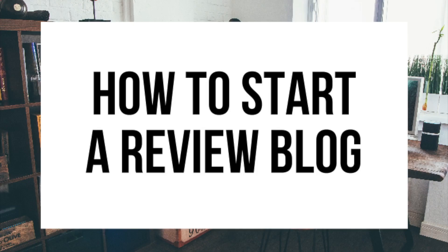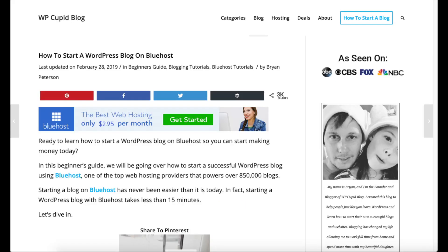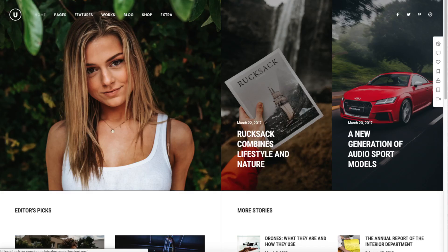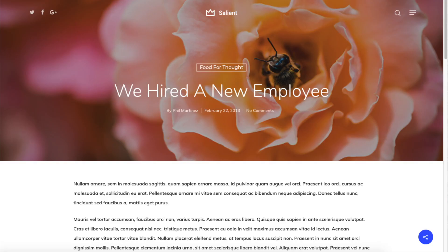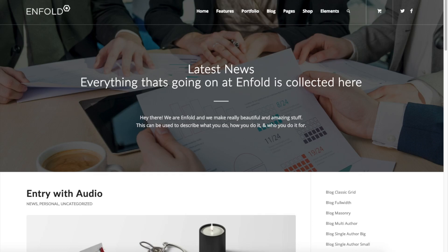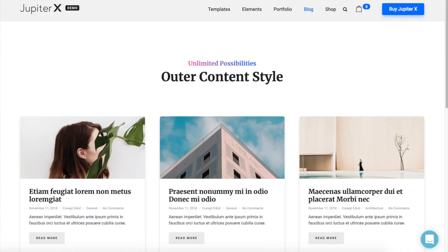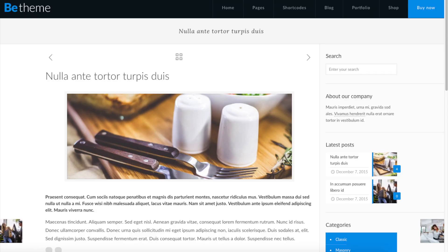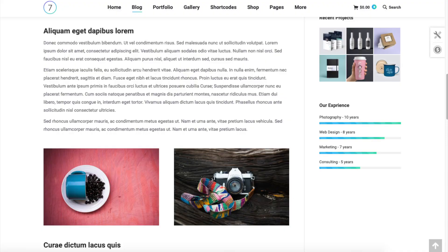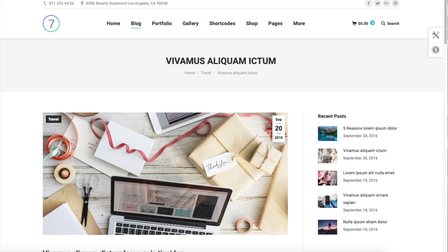Hey guys, Brian with WP Cupid Blog, and in this video I'm going to be showing you a complete review blog tutorial on how to start a review blog step by step. Whether you're a newbie to technology, have no experience with blog starting, or even if you are a pro, this review blogging for beginners tutorial video will be perfect for you. By following this tutorial video you will have your review blog set up in as little as 10 minutes. I'm going to be providing you with a bunch of helpful resources towards the end of the video so stay tuned.